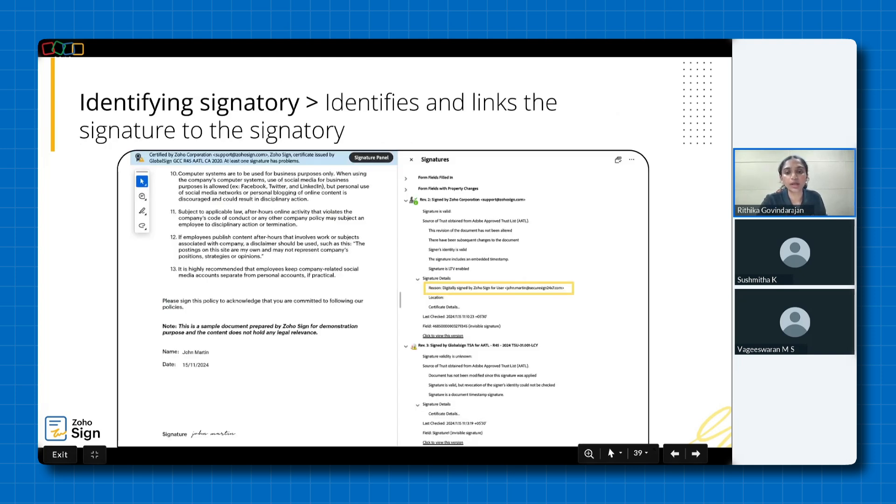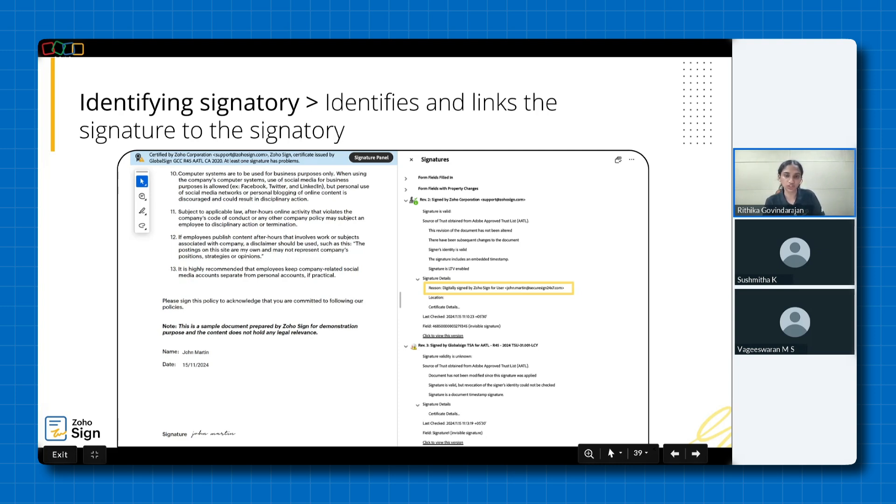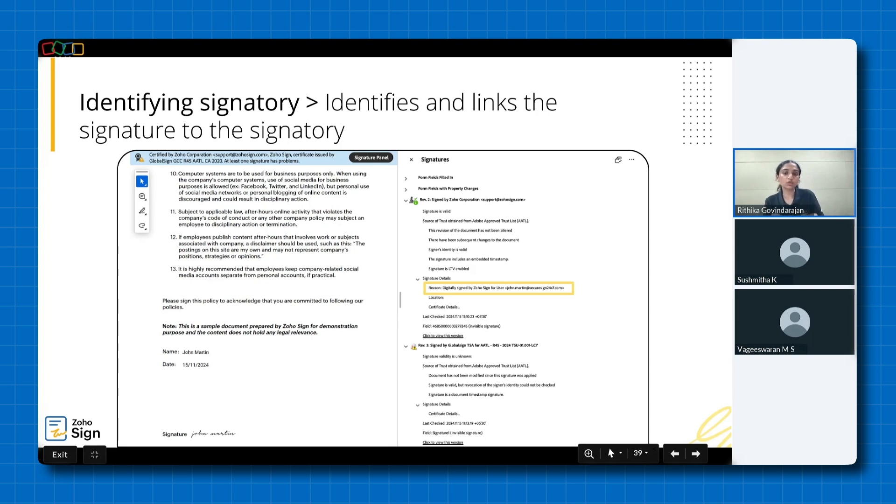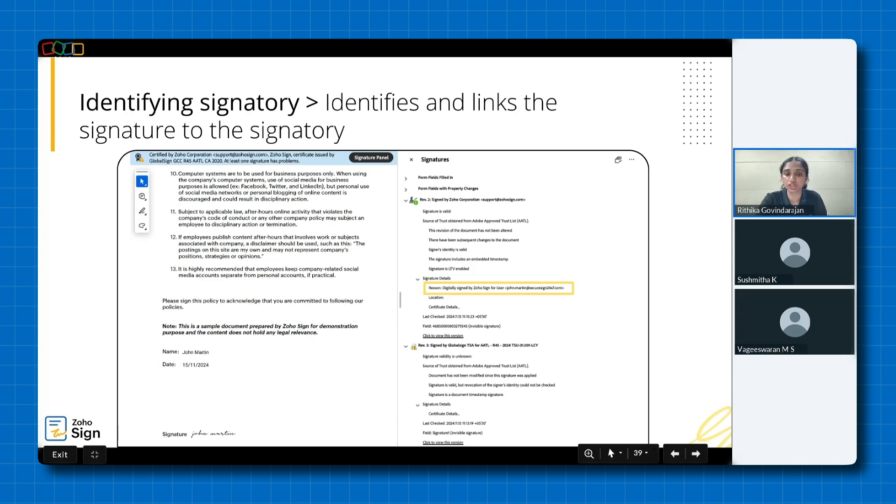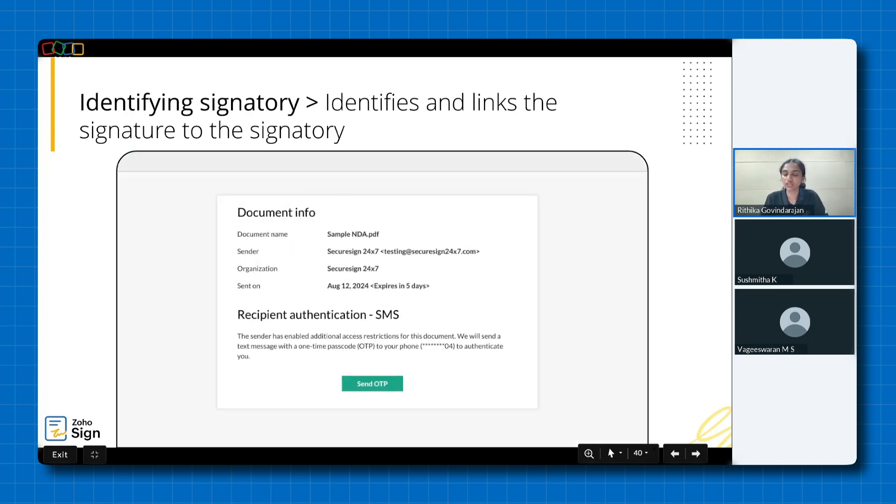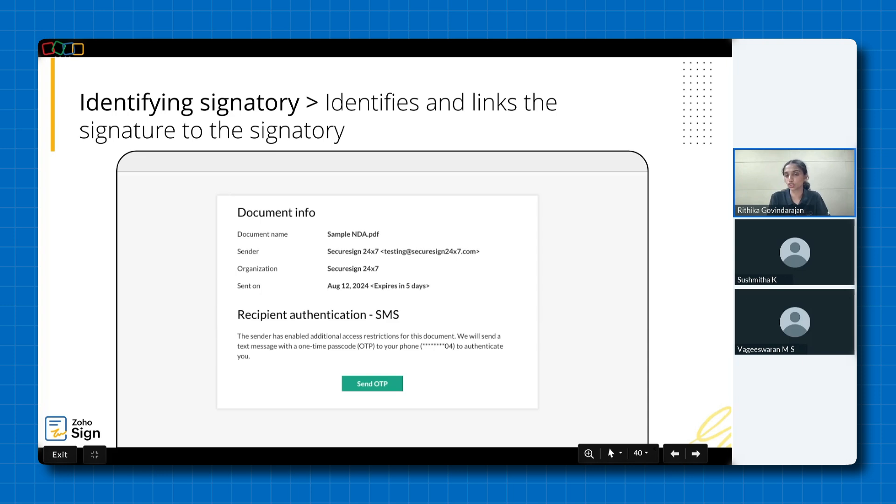A key requirement in most e-signature laws across LATAM is that the signature must uniquely identify the signatory. This is accomplished through the use of a digital certificate. To verify this, you can open the signed document in a PDF reader like Adobe Acrobat Reader and navigate to the signature panel. There you'll see the signature linked to your name. A digital certificate is essentially an electronic identity card issued by a trusted third party called a certificate authority. It contains information about the certificate holder, such as the name, organization and public key. Additionally, we have identity verification via email or SMS. So this is typically what authentication via SMS would look like. They involve sending a one time password or verification code to the user's email or phone number. This code is then used to confirm their identity.